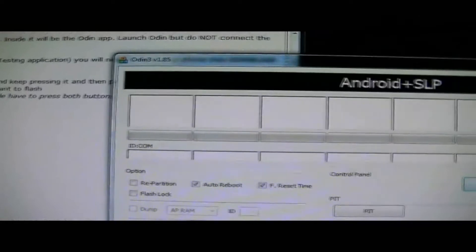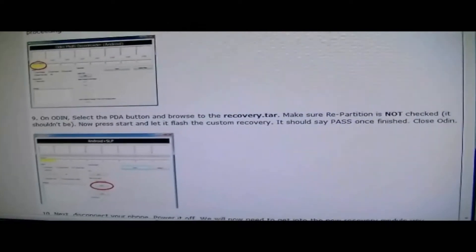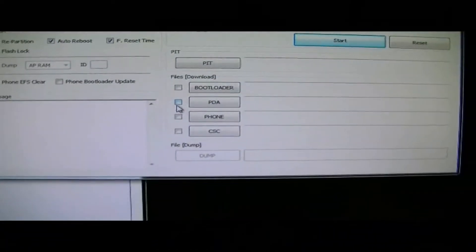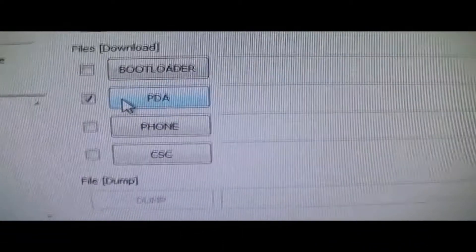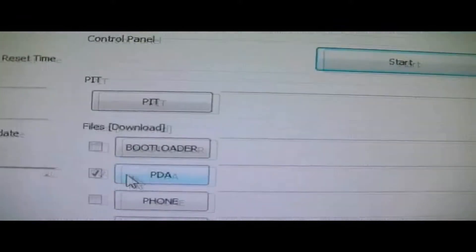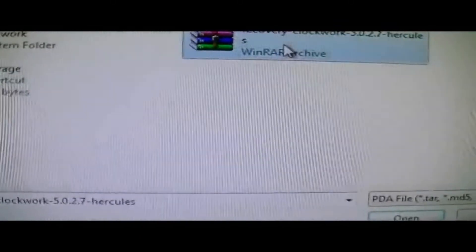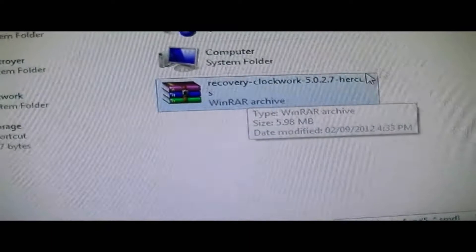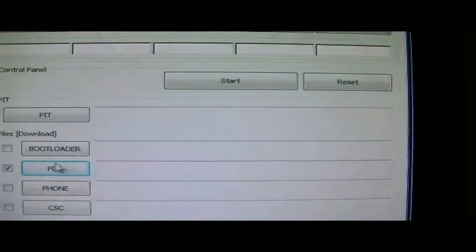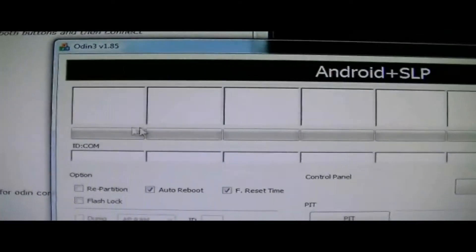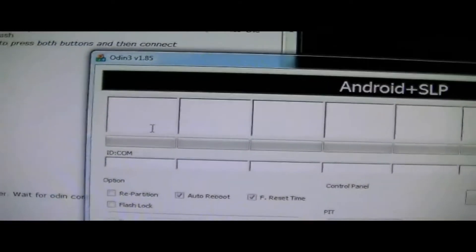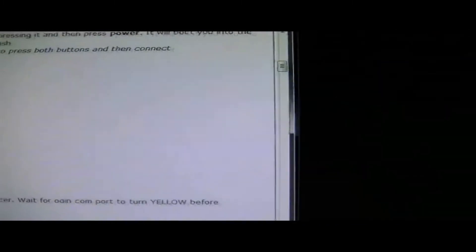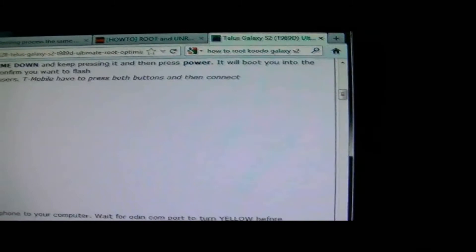But after that's finished, you want to go right here. You want to select PDA. Actually, you don't even have to have the recovery in your phone. You want to just select PDA. And then you select the recovery. And you press open. And it will load. And it should say pass in this first square right here. Once it does that, you're good to go. You just want to turn off the Odin. And you want to restart your phone. You want to turn off your phone one more time.